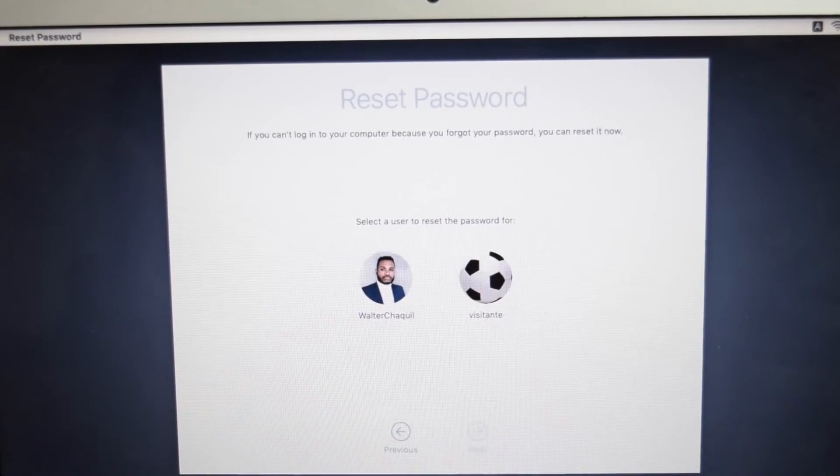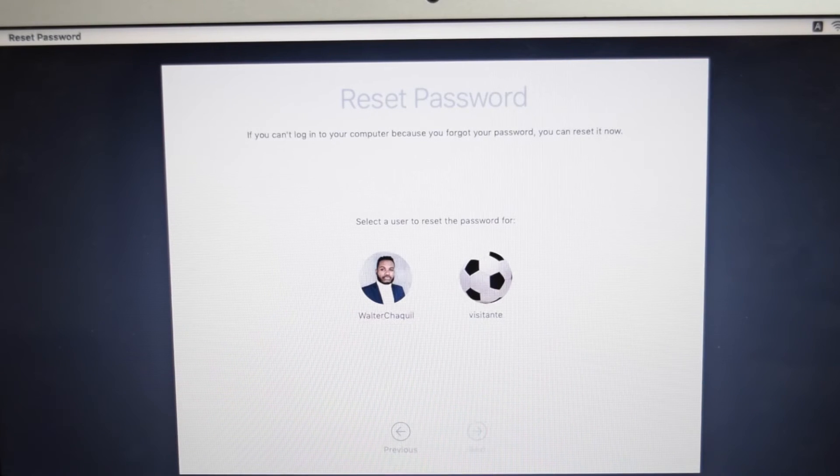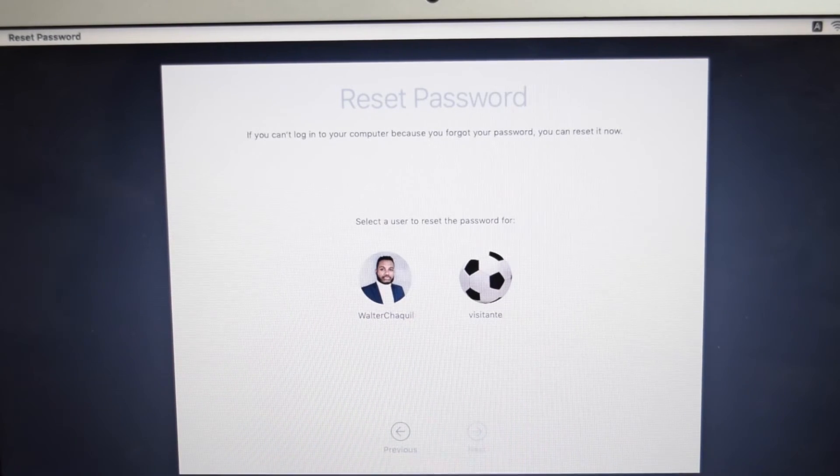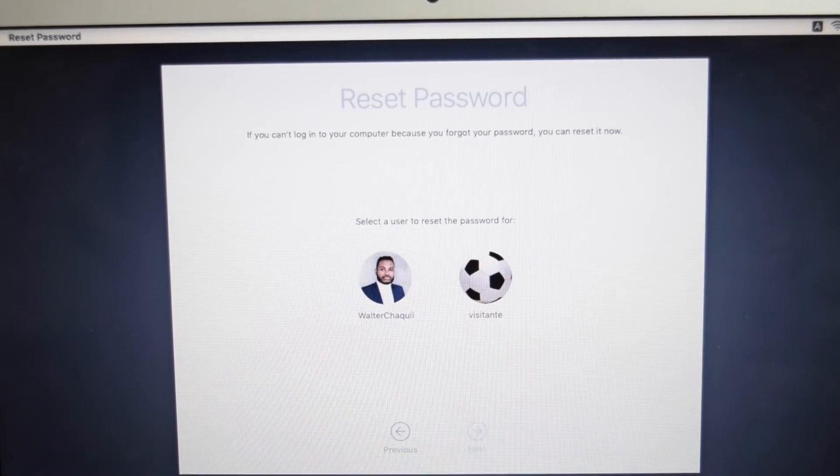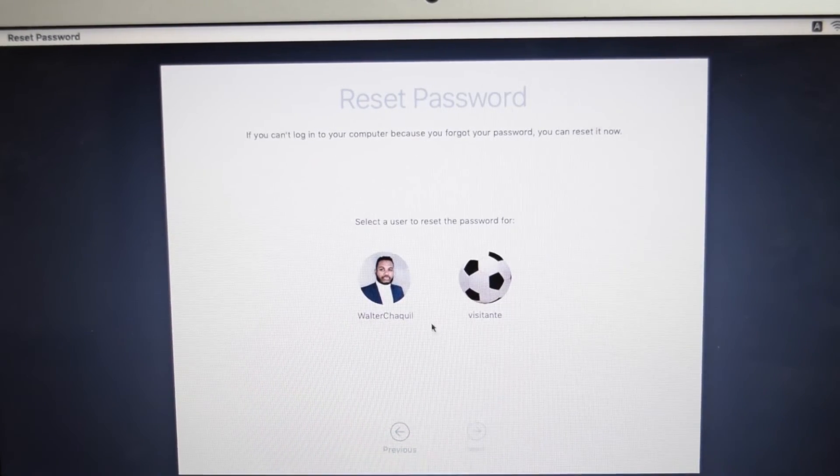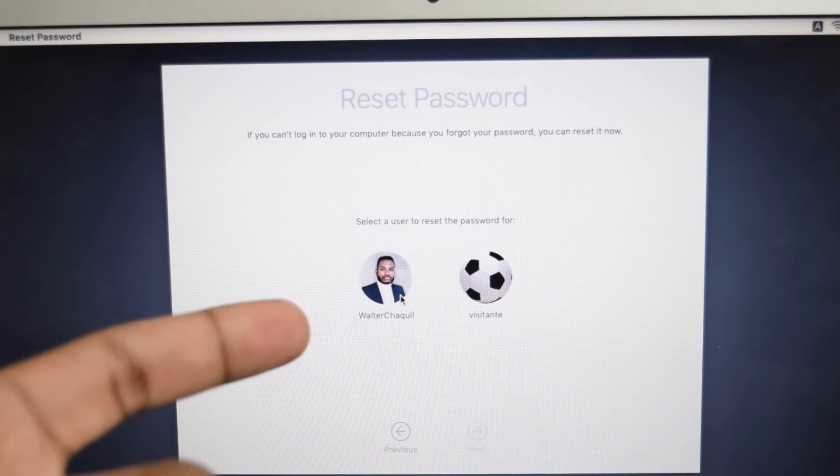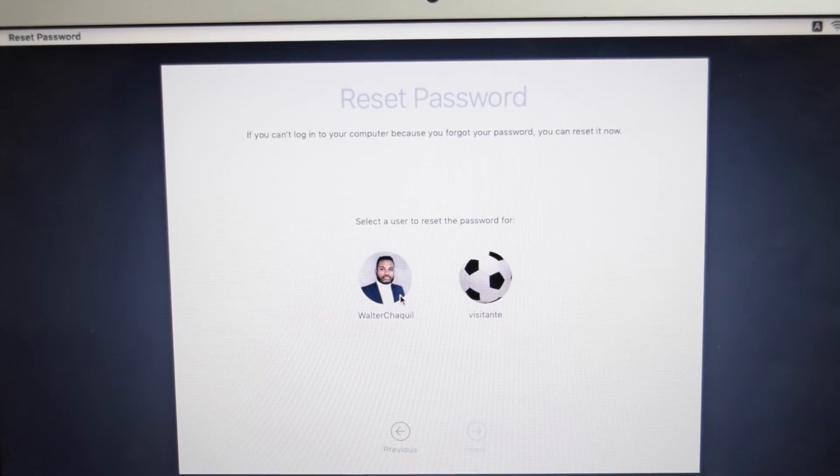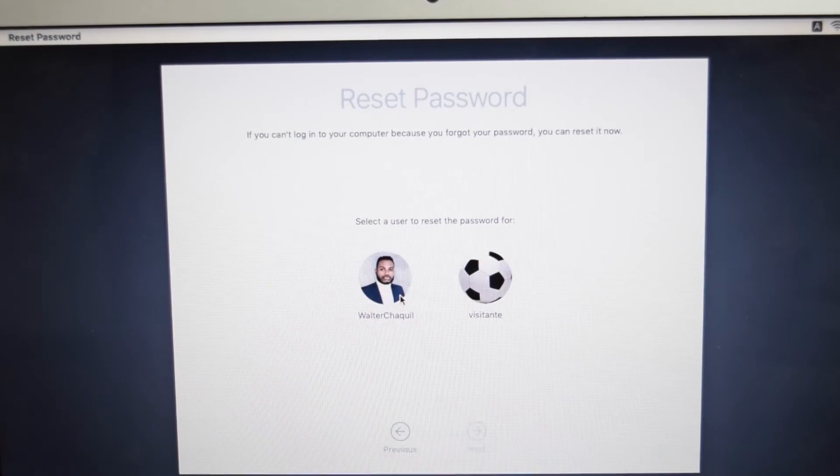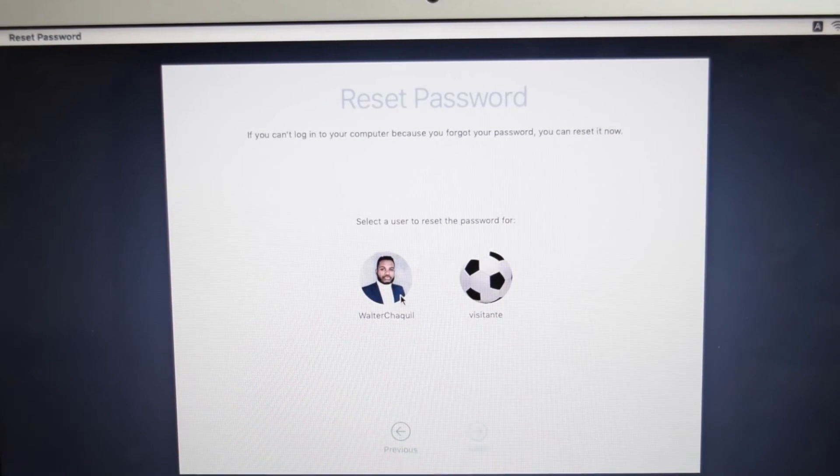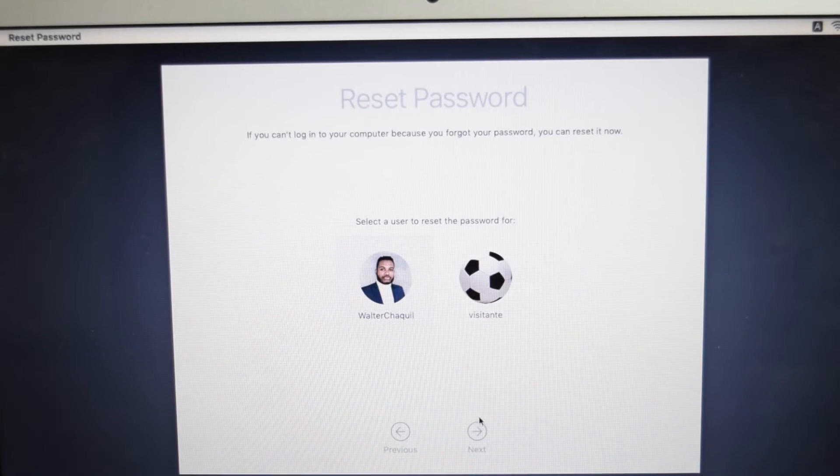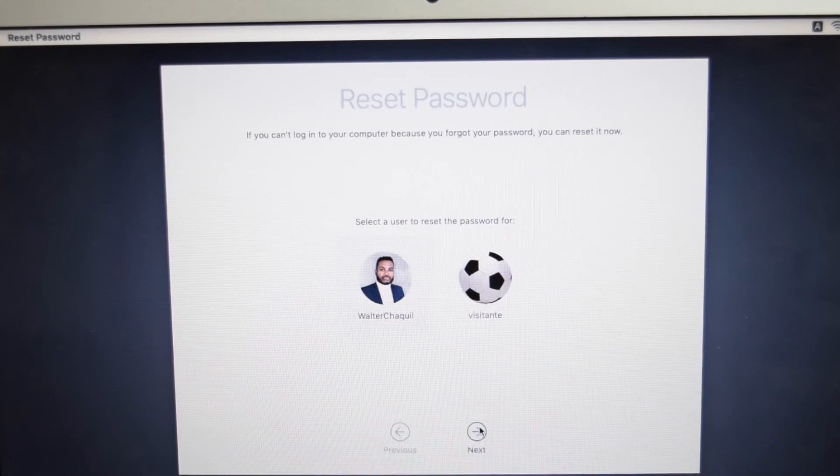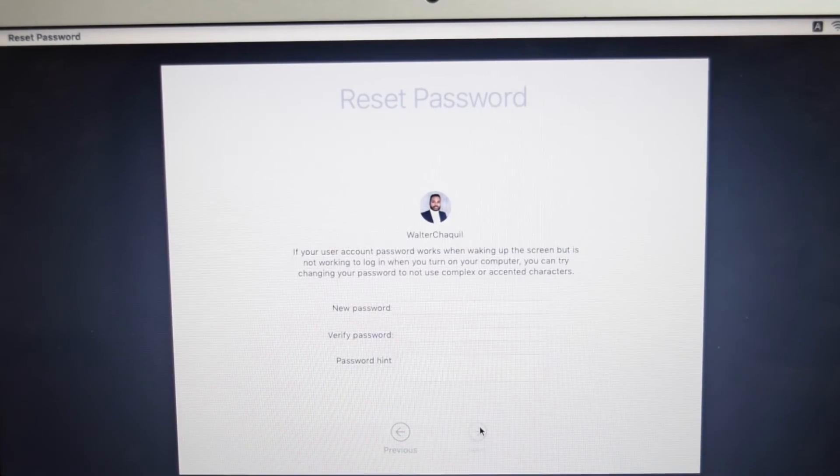Now the next thing you need to do is just tap the user where you want to reset the password for. So I'll tap on this account, the one that I want to reset the password for, and then I'll tap here on next after selecting.